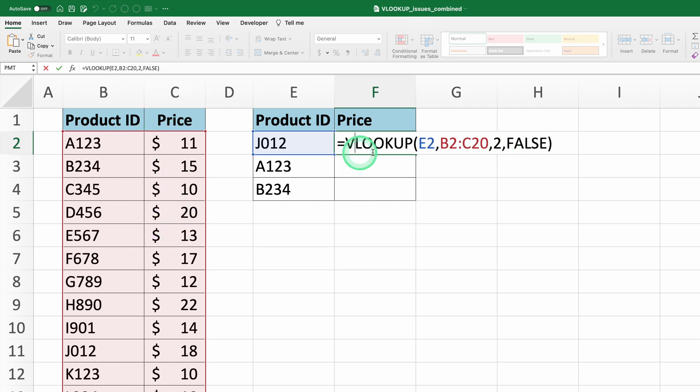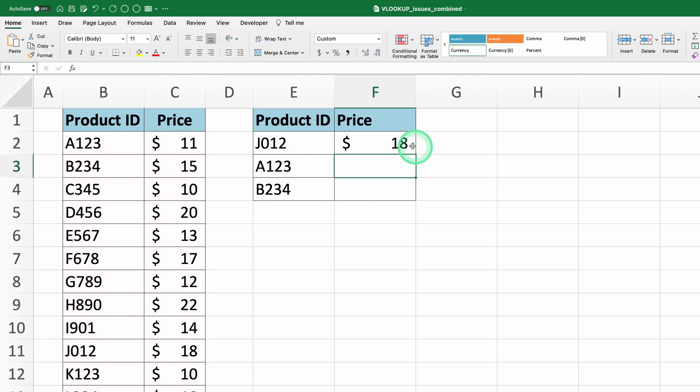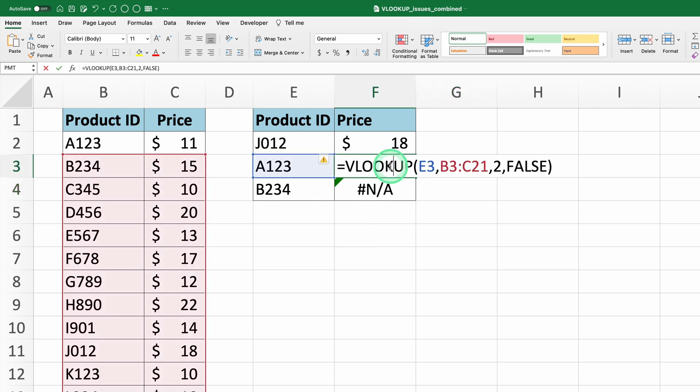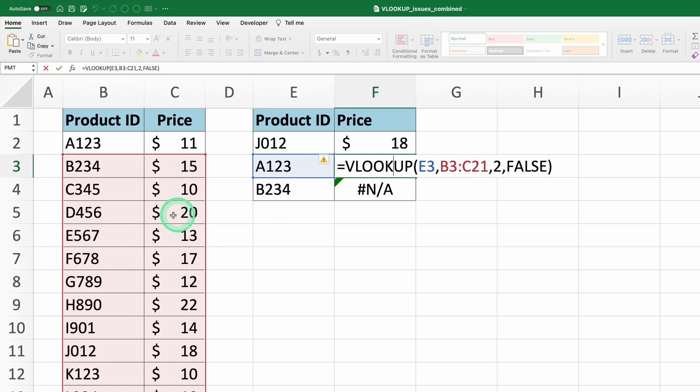The formula returns the correct result for this cell, but when we drag it down to apply to other cells, it gives an error. This is quite common, and happens when the range in the VLOOKUP function is not fixed. When you drag the formula down, the range will shift and may exclude relevant data.